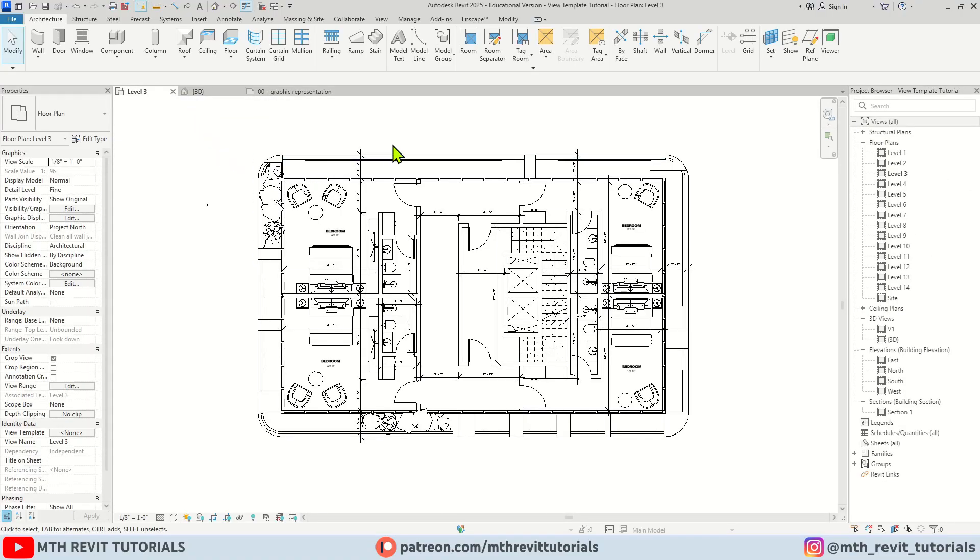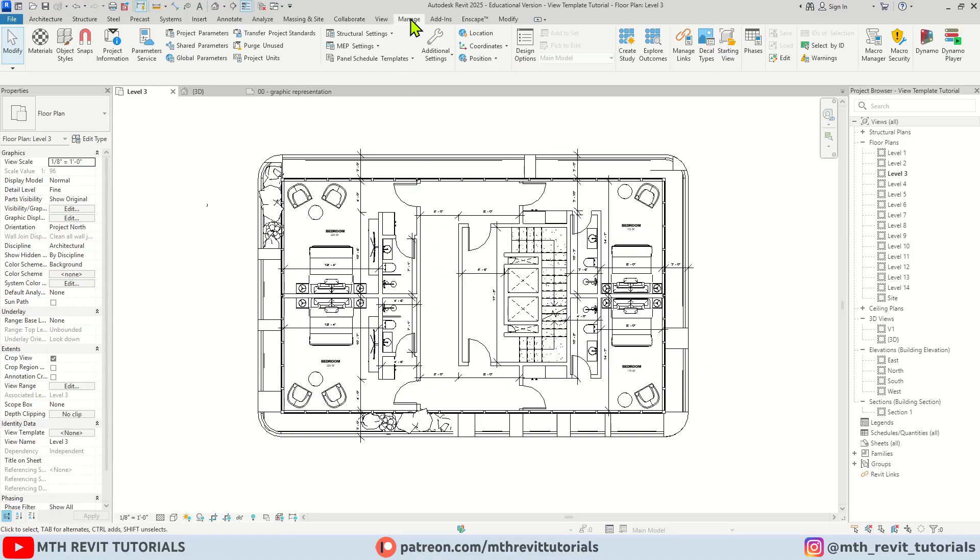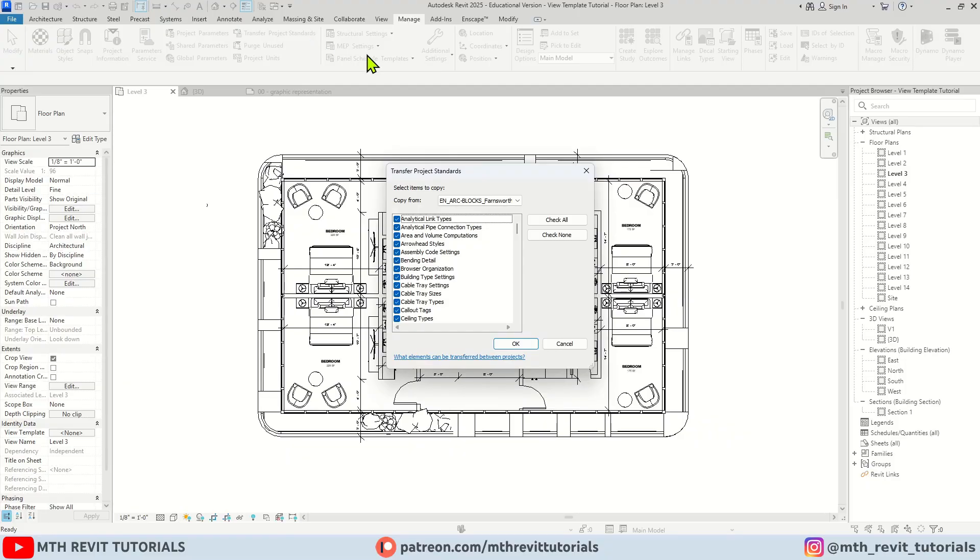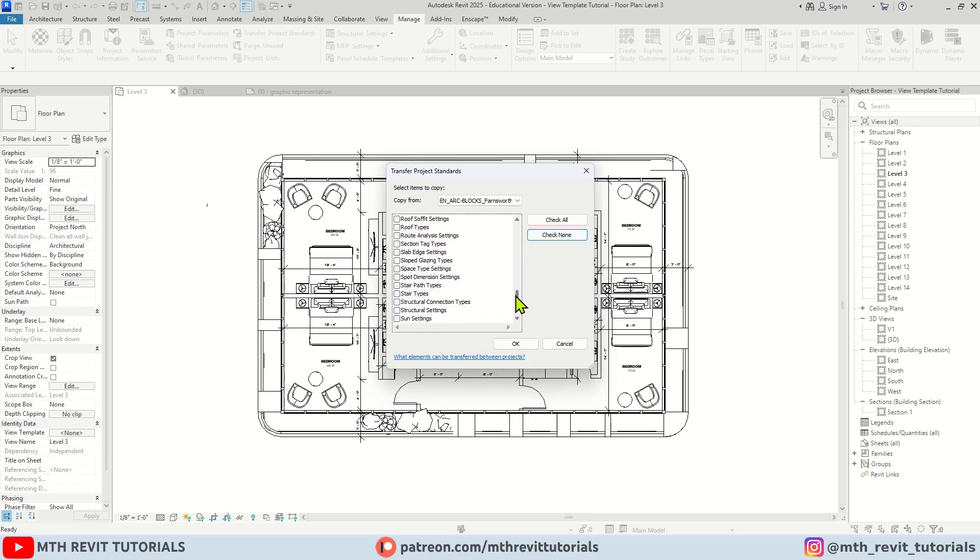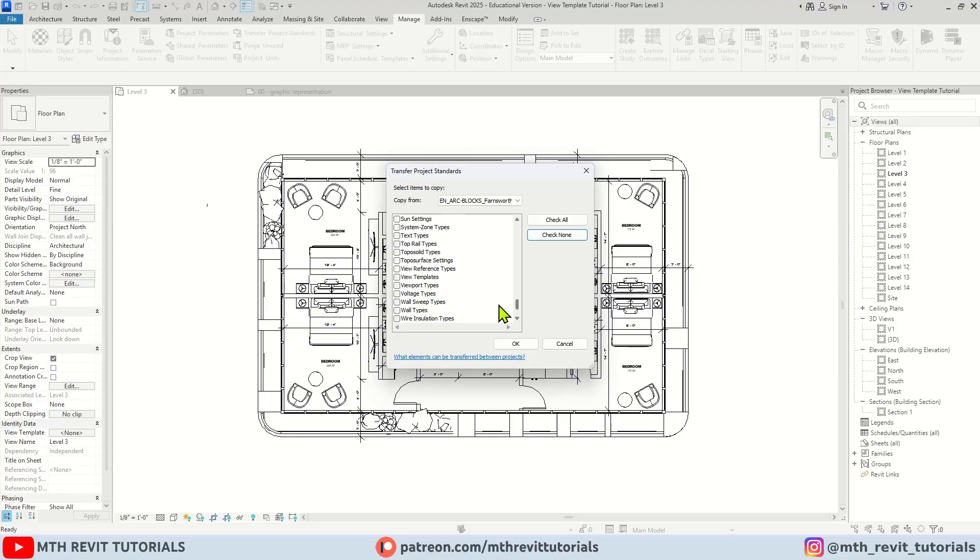Now to copy the view templates from the other file you need to go to Manage and then click here Transfer Project Standards. Here make sure the other project file is selected and I am going to check None. Let's scroll down and look for view templates. Here we have it, we just need to check it and click OK. Let's click New Only.